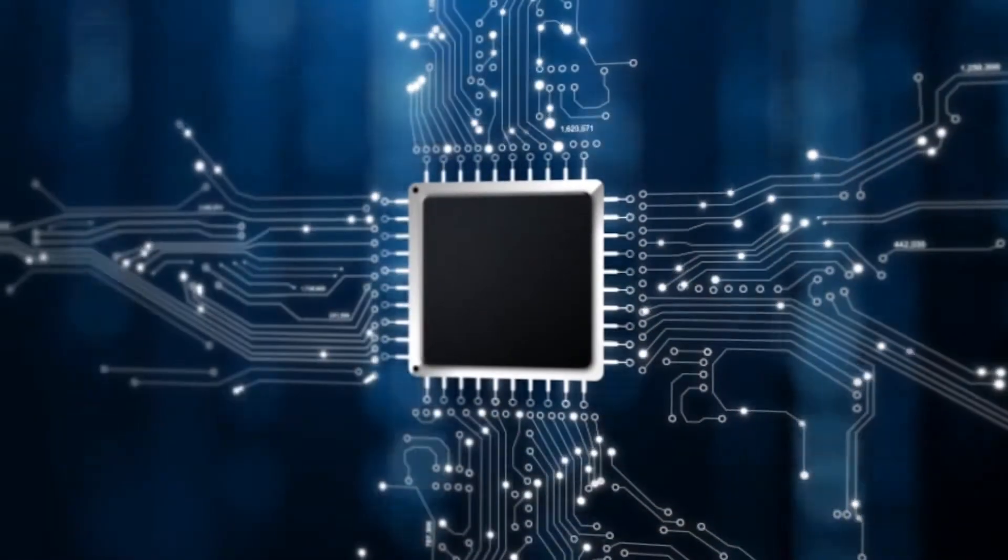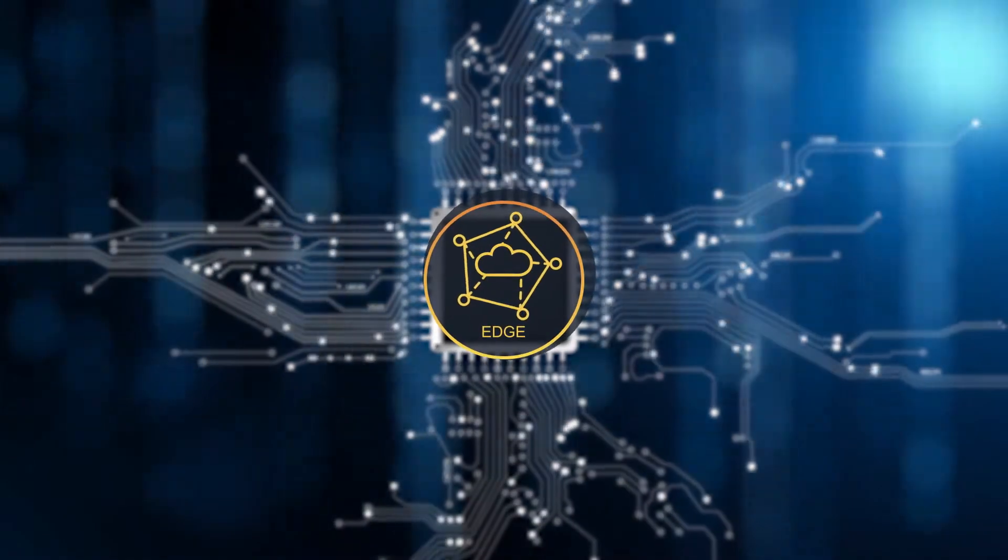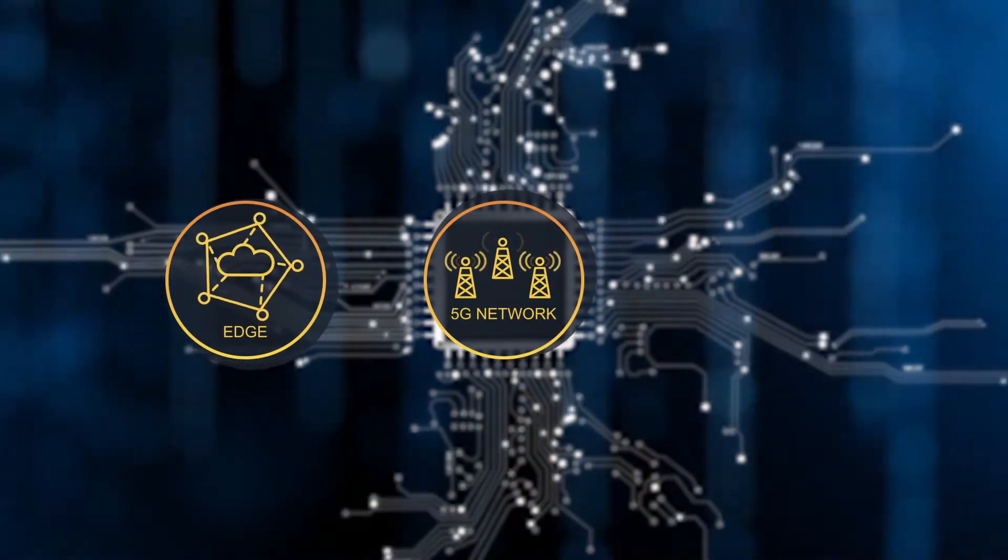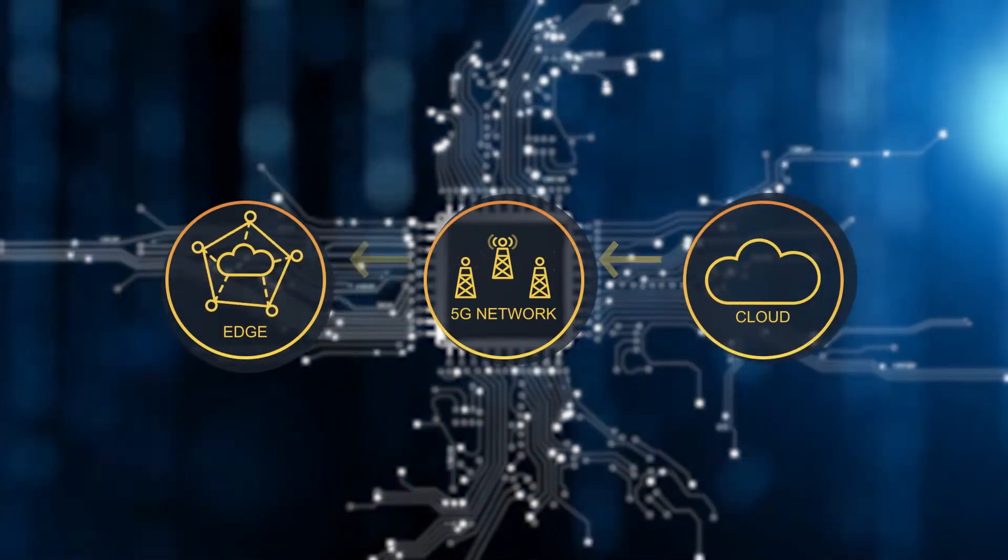We solve design challenges for products operating at the edge, across the network, and in the cloud.